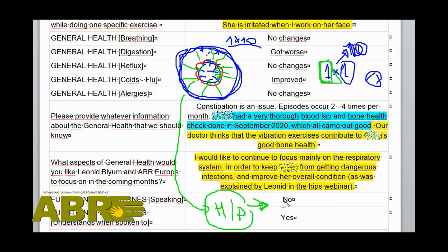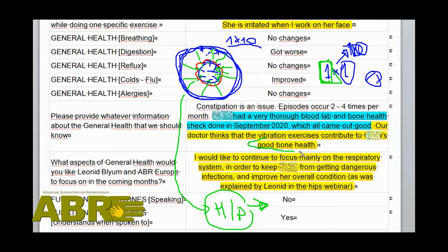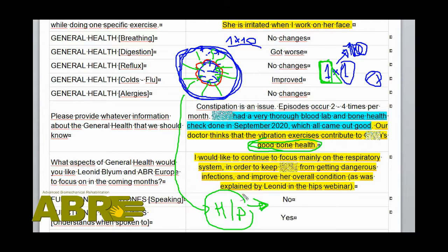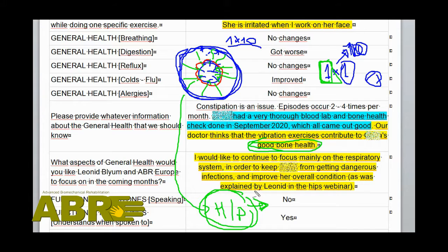The intensity of this hematopoiesis process is another important question. That is why it is good to hear that with the vibration exercises the background bone health is there, but we have greater ambition — we want more.